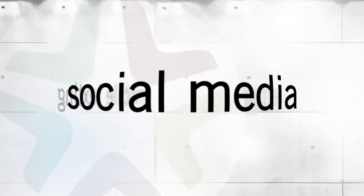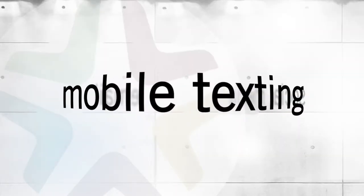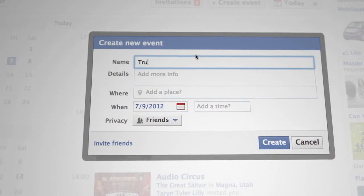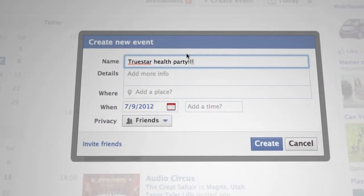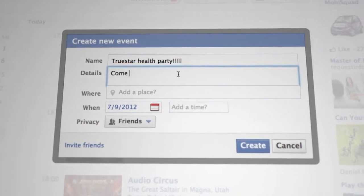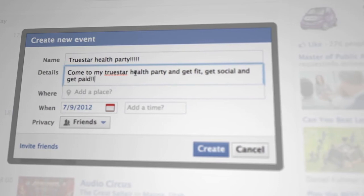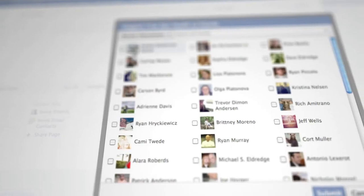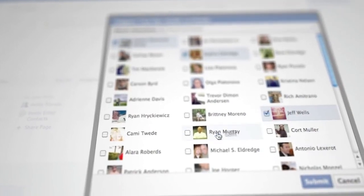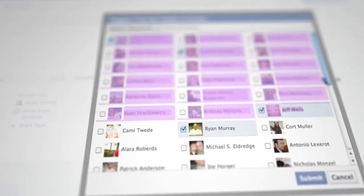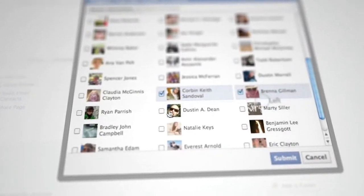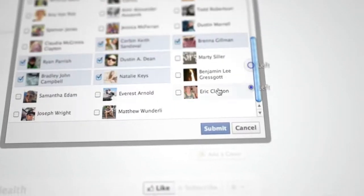The first thing you want to do is get your invitations out through social media, email, and mobile texting. Facebook is a great way to get your audience and your friends engaged in what you're doing. Invite them to your Get Fit Home Party and let them know that you've got a Move on 3 process.